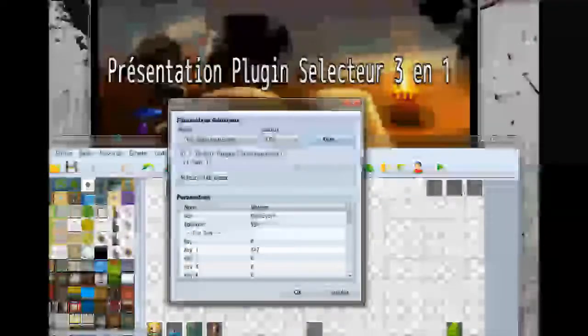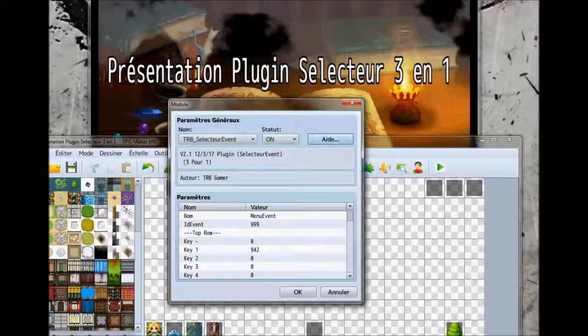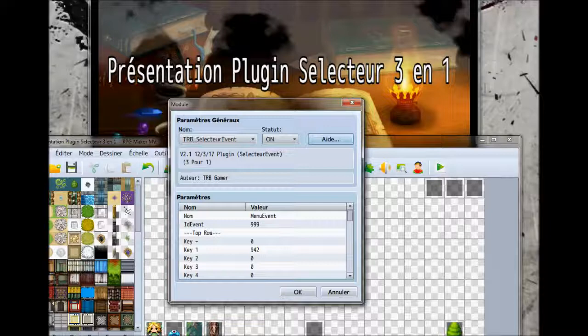Salut à tous. Bienvenue sur ma chaîne TRB Gamer. Aujourd'hui, je vous présente un tutoriel sur RPG Maker MV. La présentation d'un plugin sélecteur, un 3 en 1, ou un 3 pour 1 si vous aimez mieux. C'est un plugin que je viens de finir de créer.